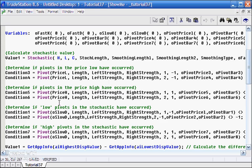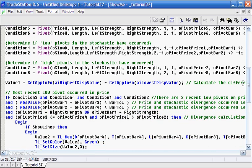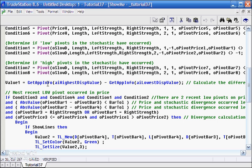These are the TradeStation pivot functions looking for pivots in price and also in the stochastic, looking for high and low pivots. Another thing I added here is, and we use this in plotting, just to make sure that the dot is plotted a fraction of the screen away from the price.